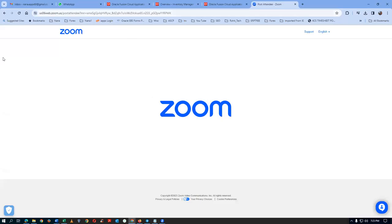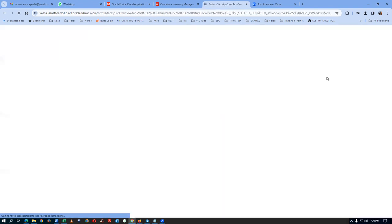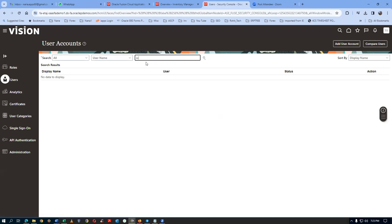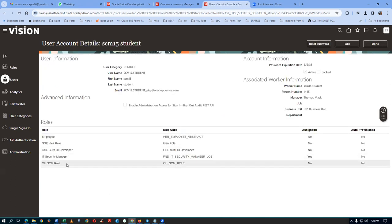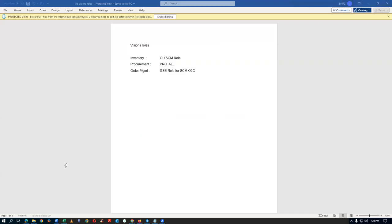Click on Add Roles. I am already working on SCM 15. Go to Tools and then go to the Security Console. Add the roles first of all — click on it. I will now go to the Users, go to SCM 15. We have the OUSCM role as well as the PRC All role, which is also required for purchase orders.